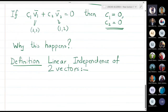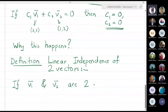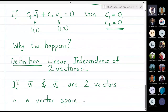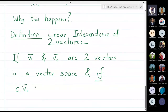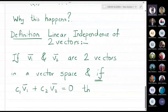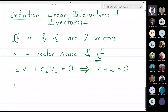If v1 and v2 are two vectors in a vector space, and if c1·v1 + c2·v2 = 0 implies that both c1 and c2 are zero, then the two vectors are called linearly independent.